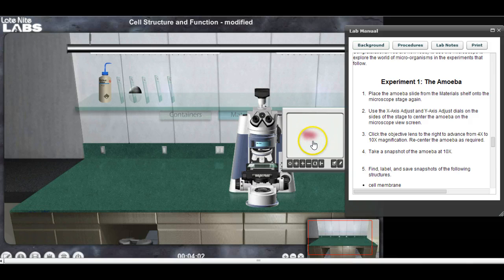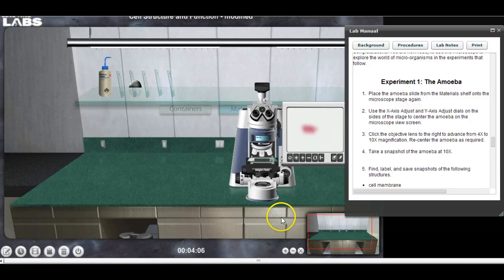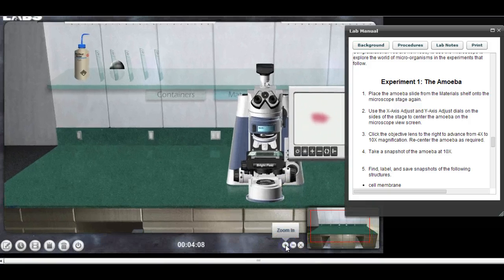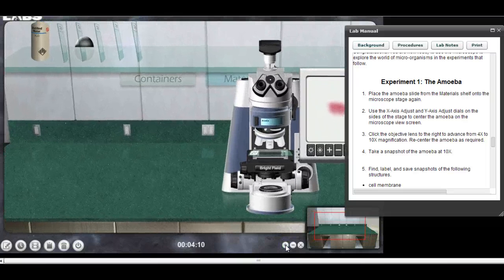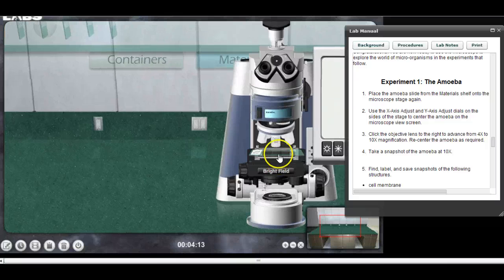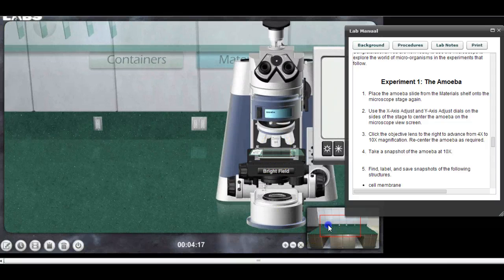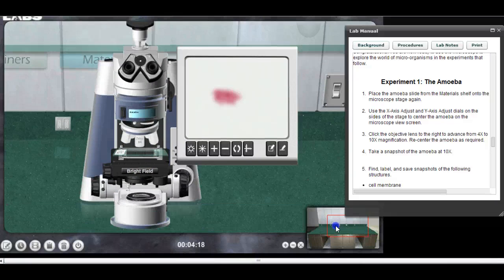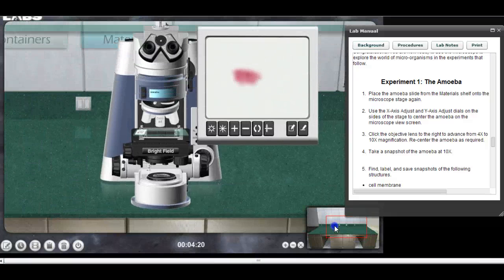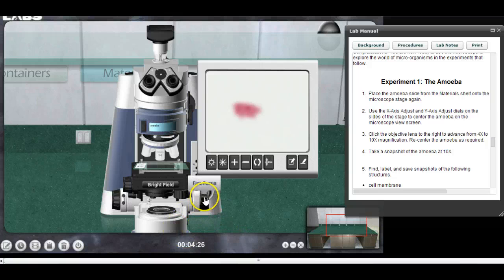I want to move in closer to be able to work with this, so I'm going to go in a little bit closer. I want to get to where I can read the objective right there. I'm going to move over a little bit so I can kind of see everything.